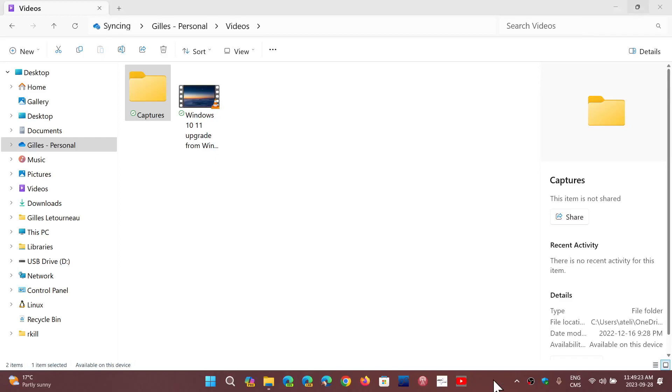Welcome to the Windows Computer and Technology channel. There is a new File Explorer in Windows 11 22H2 with Moment 4 that rolled out. You'll see that there are some changes.